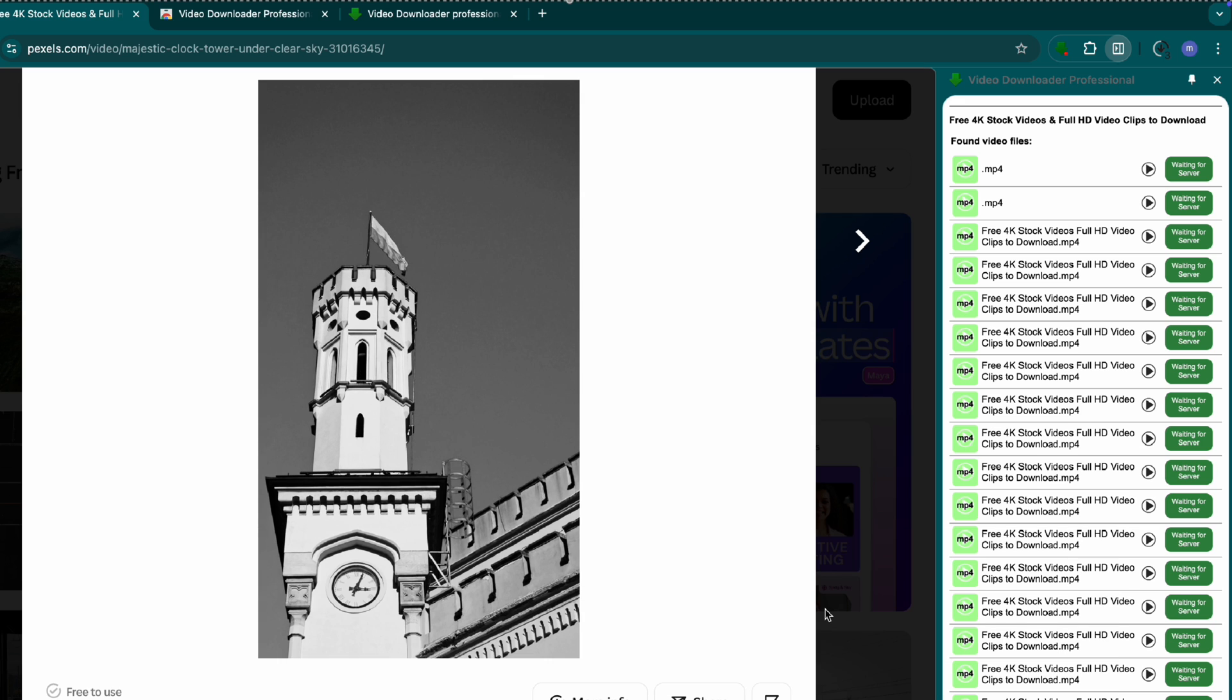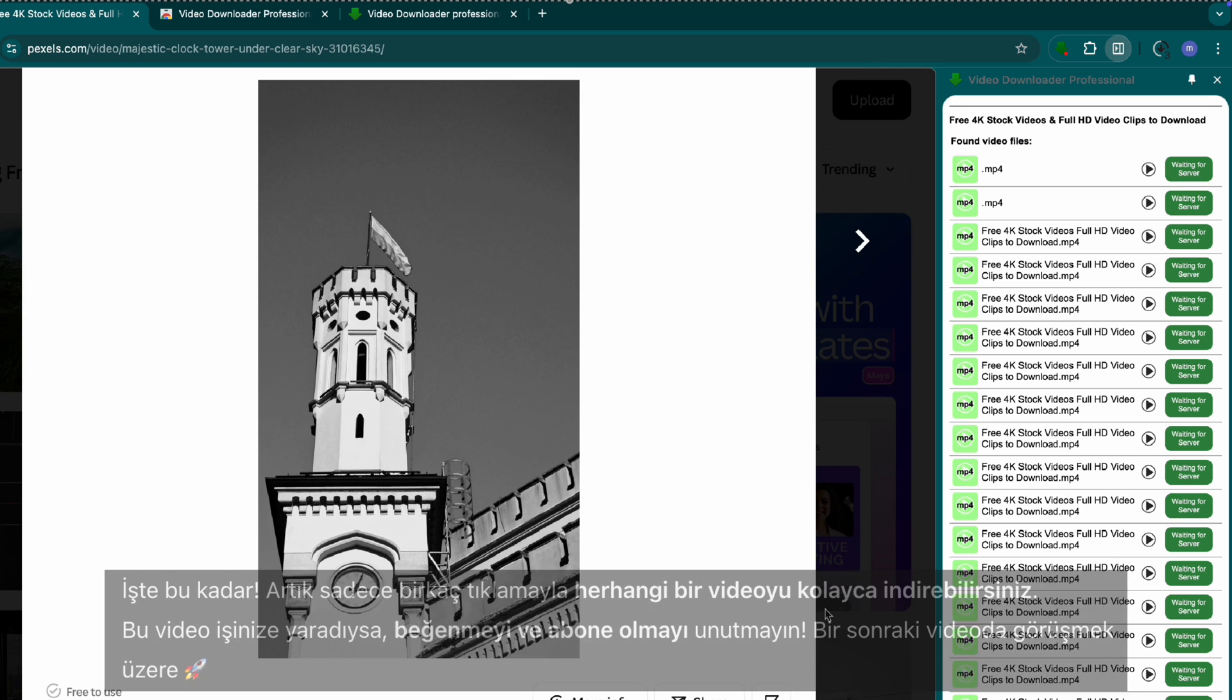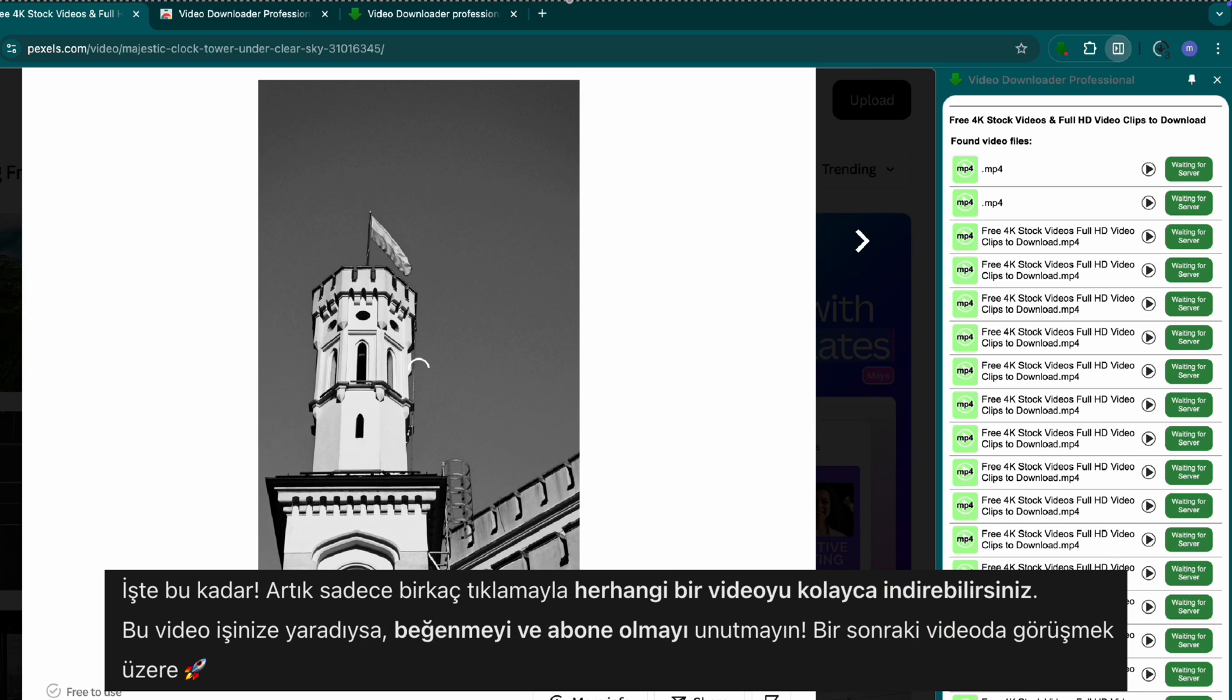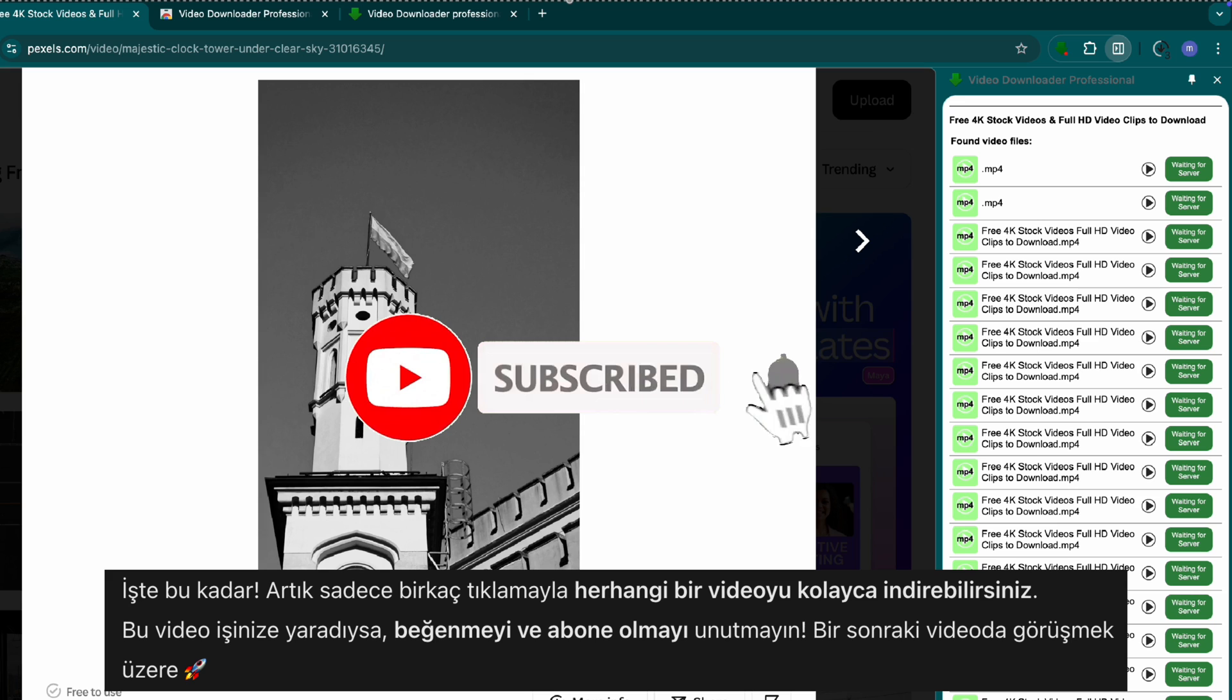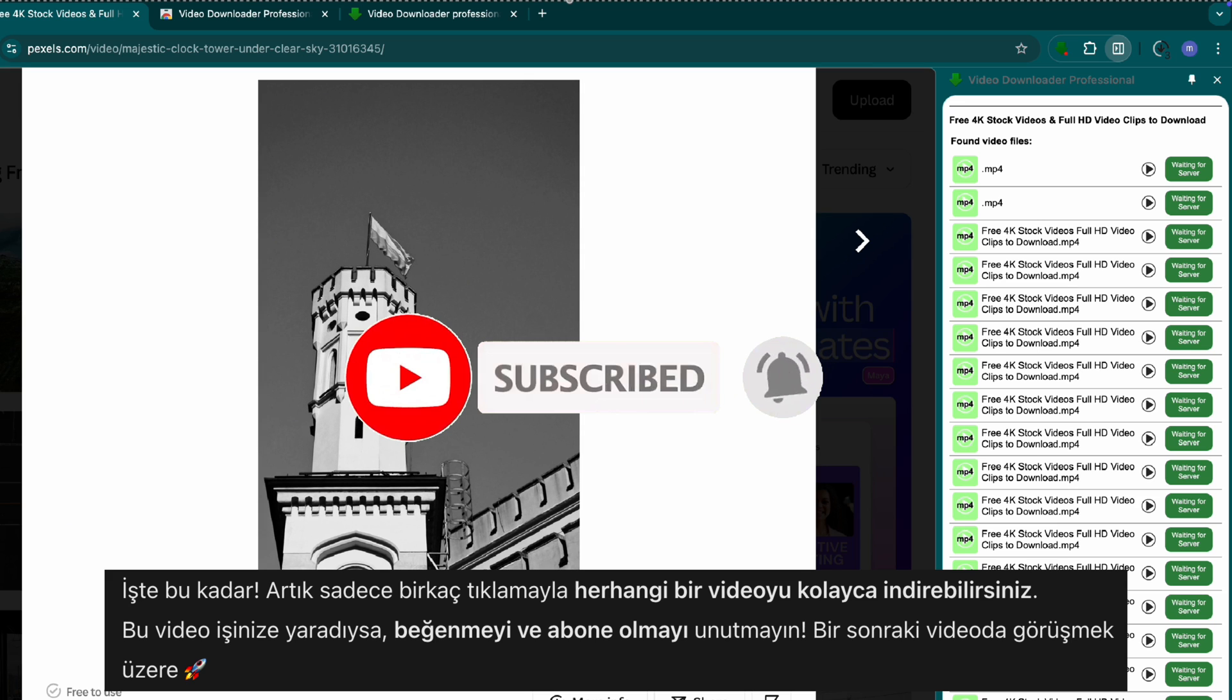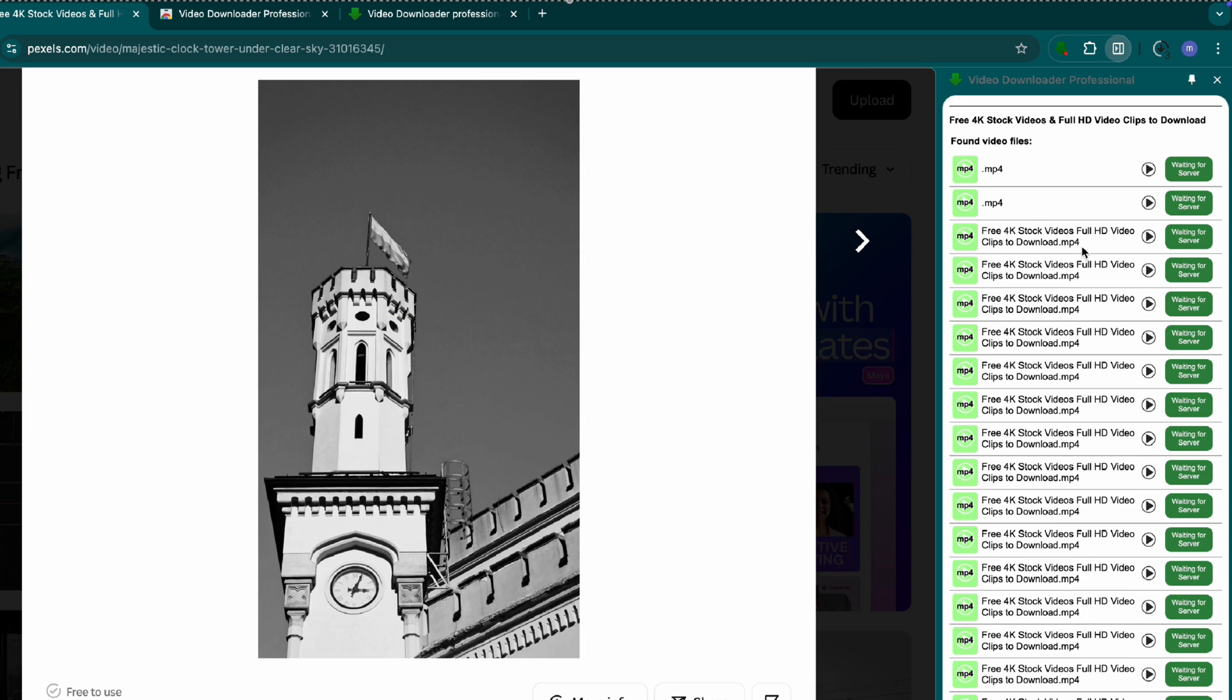That's it. Now you can download any video with just a few clicks. If this tutorial helped you, like, share, and subscribe for more tech tips. See you in the next one.